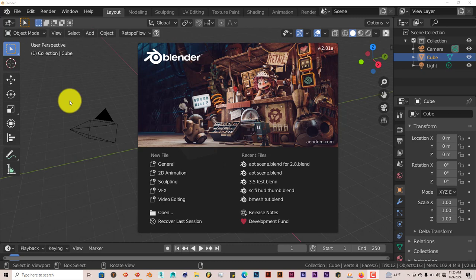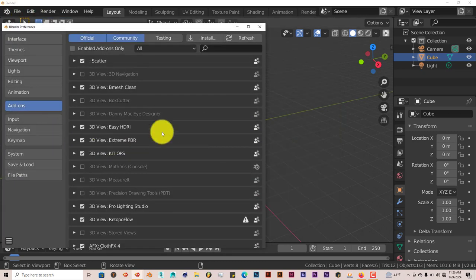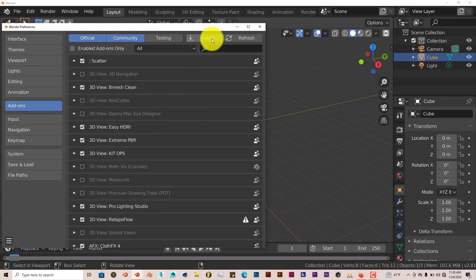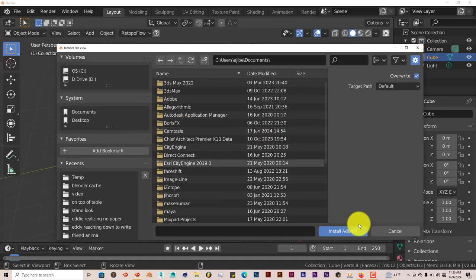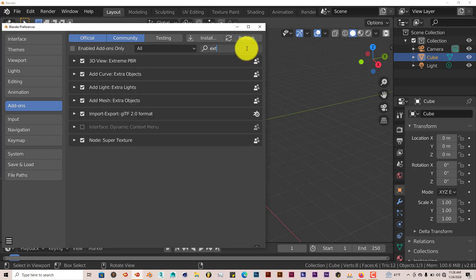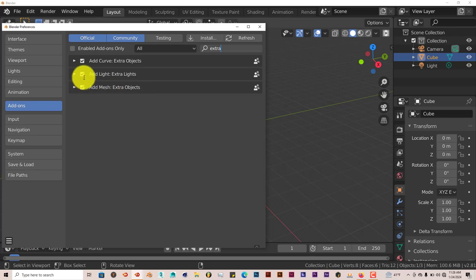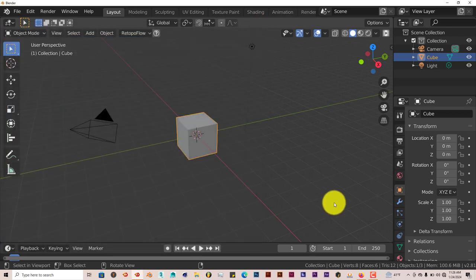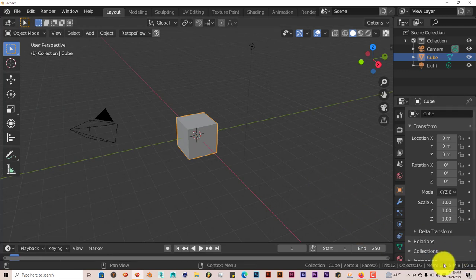The installation is the same process. Go to Edit, Preferences, Install. Navigate to where you've downloaded it onto your system. Click on Install Add-on. Type in Extra, and there it is. Just put a check in the box to activate it. It can be used from Blender 2.82 or 2.81 all the way to 4.0. I'm using 2.81 myself.